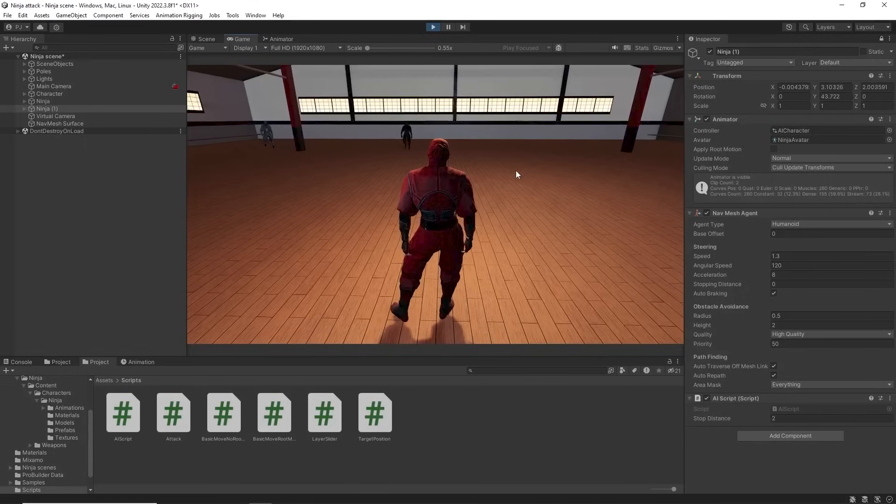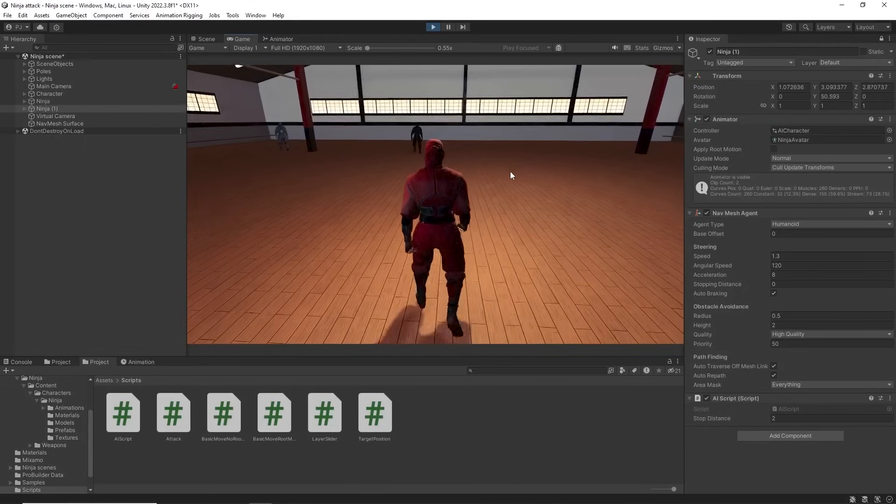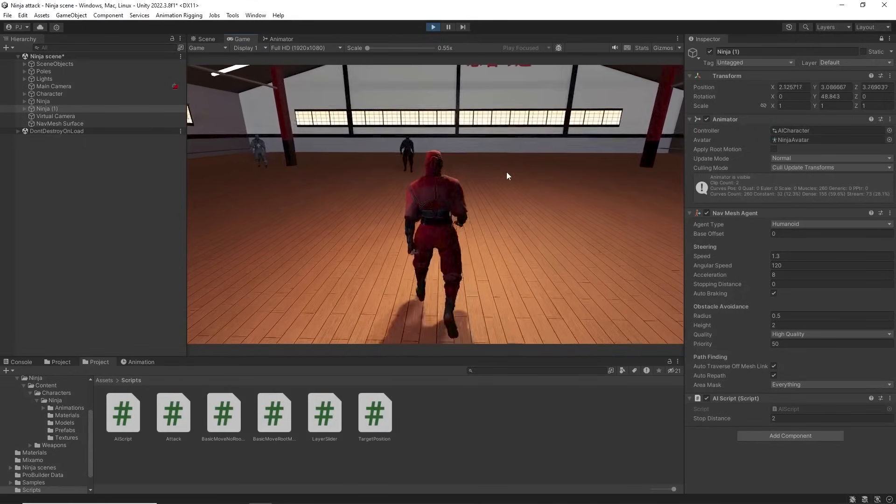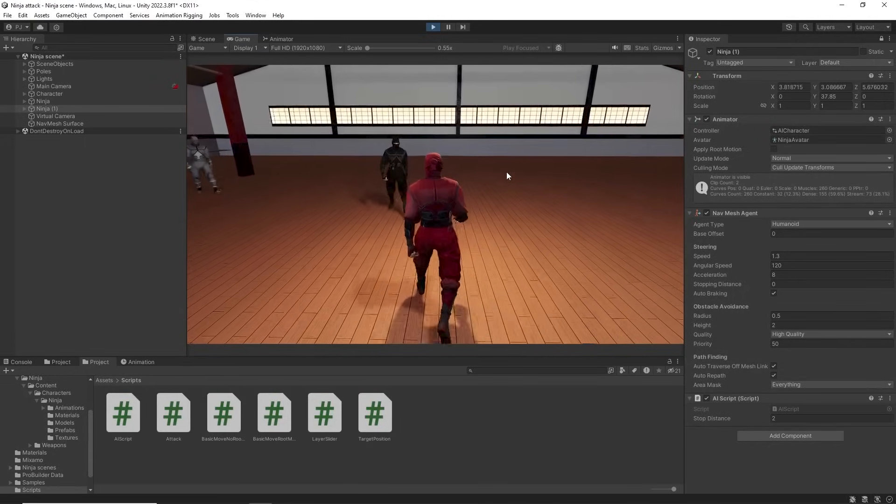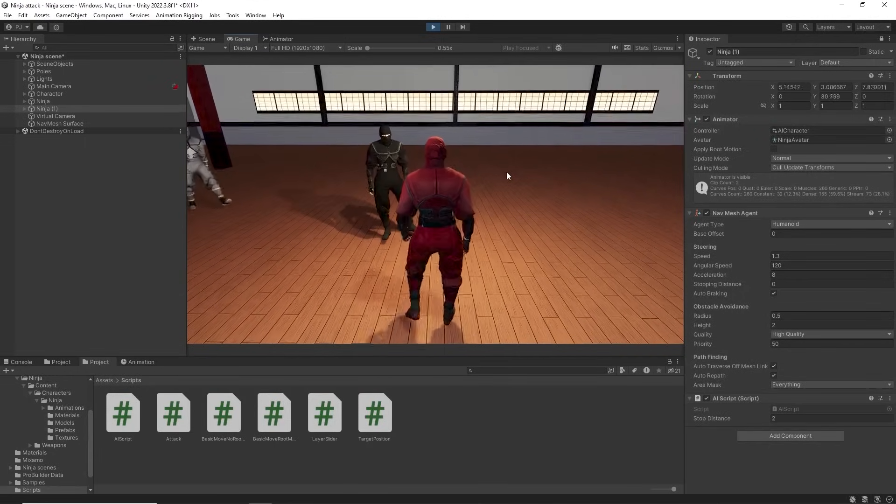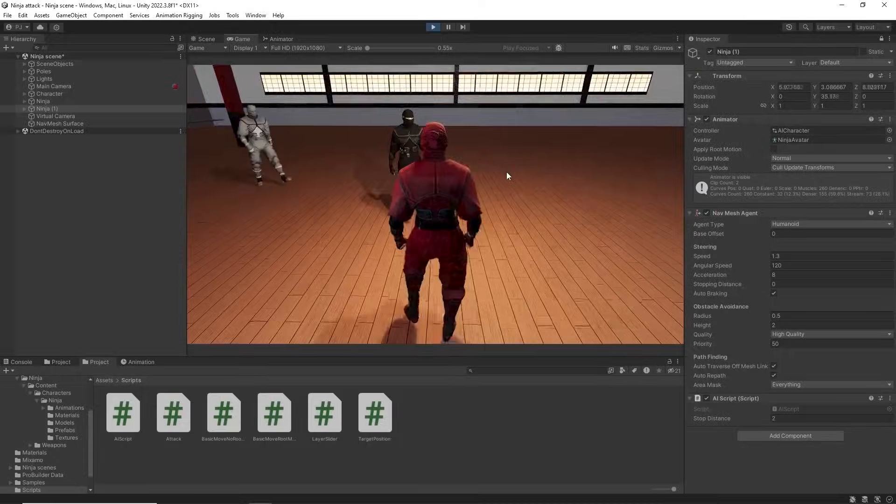During play mode the AI characters walk toward me and stop when they get in range to my player.